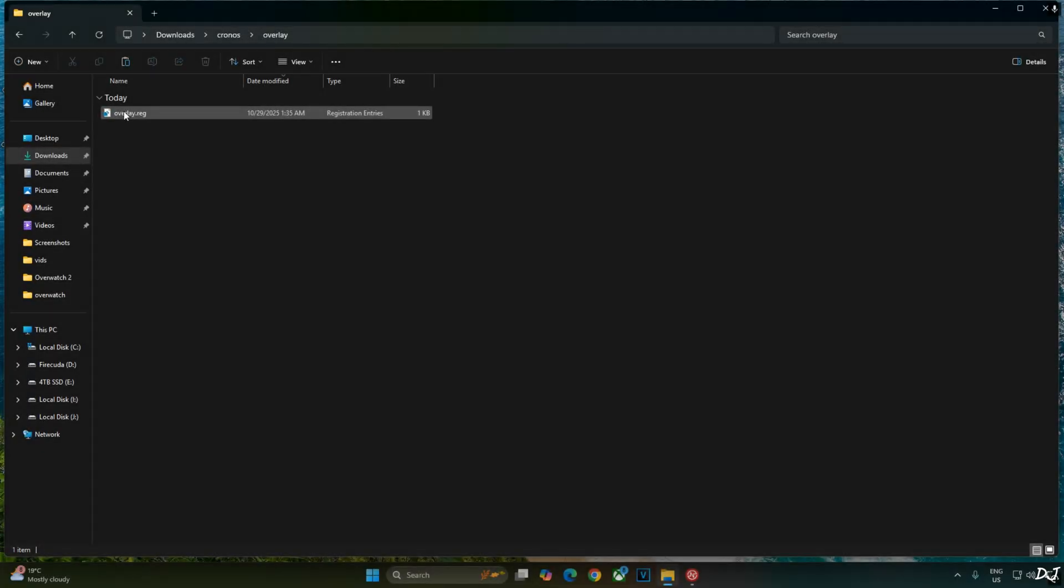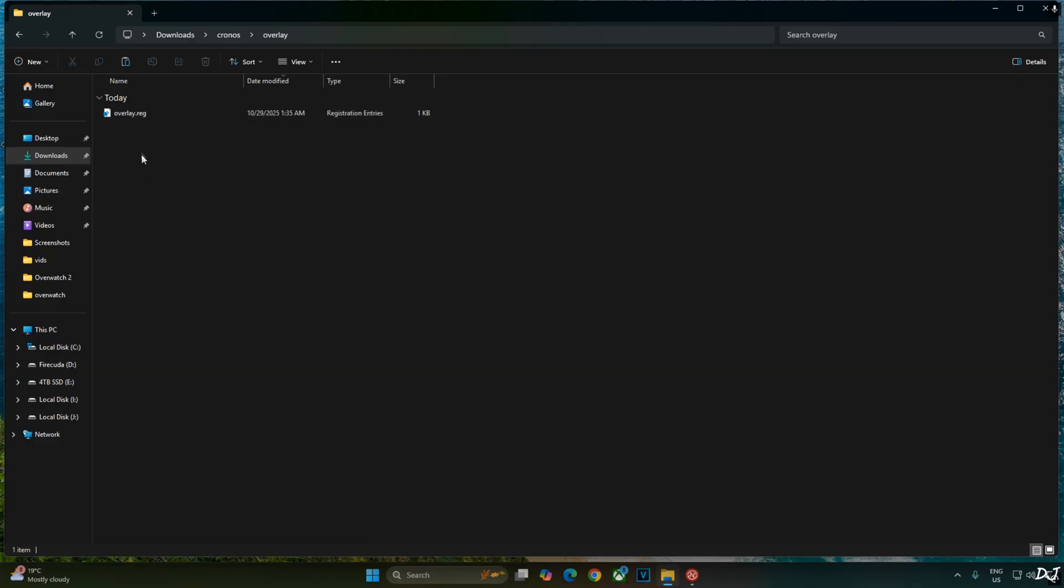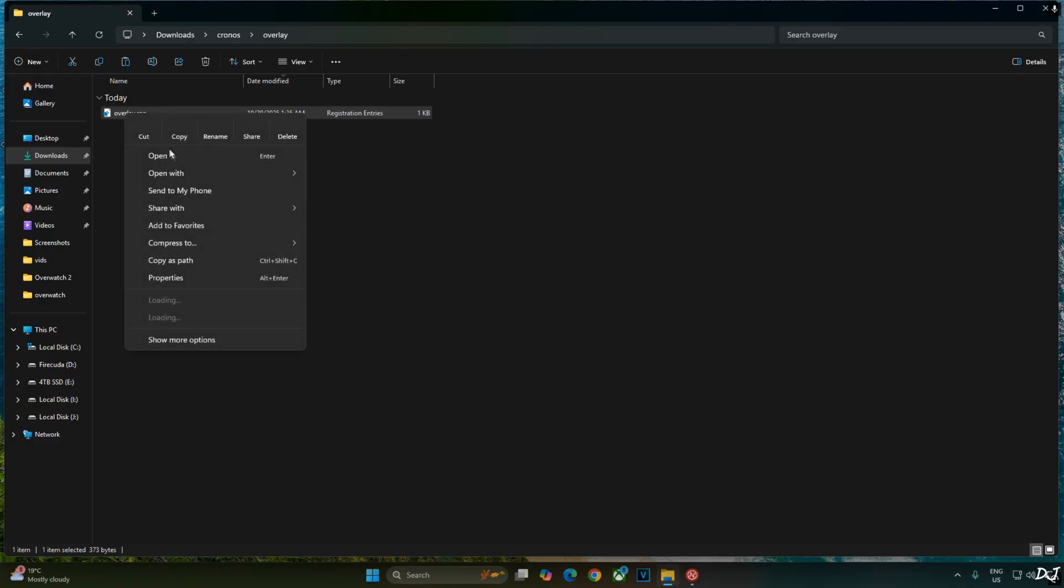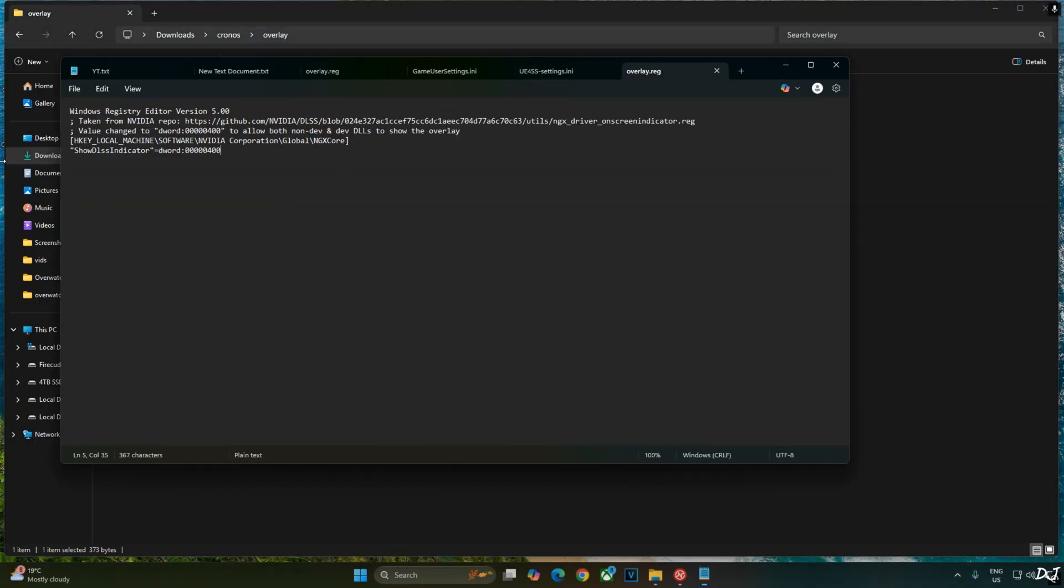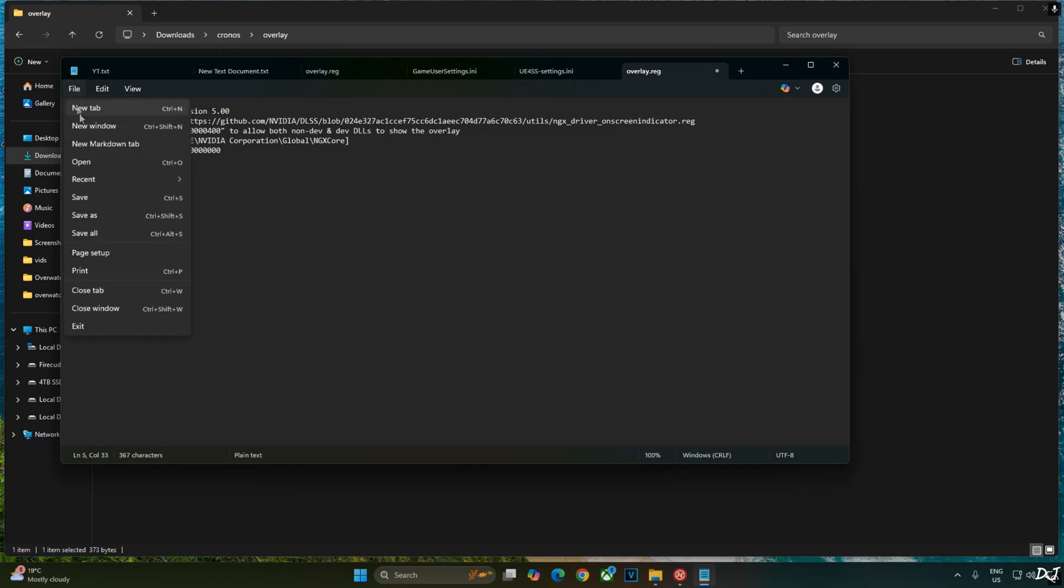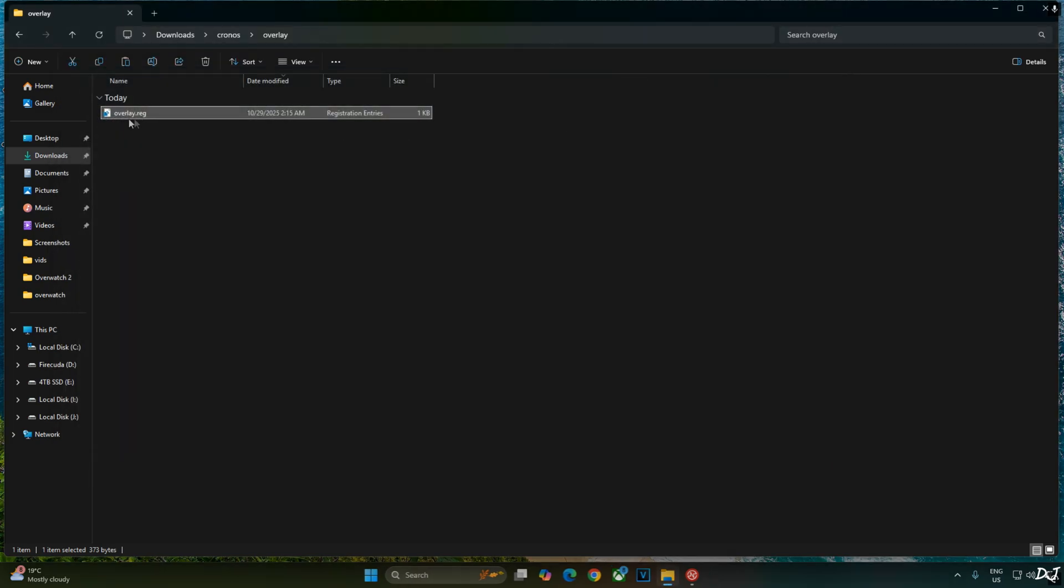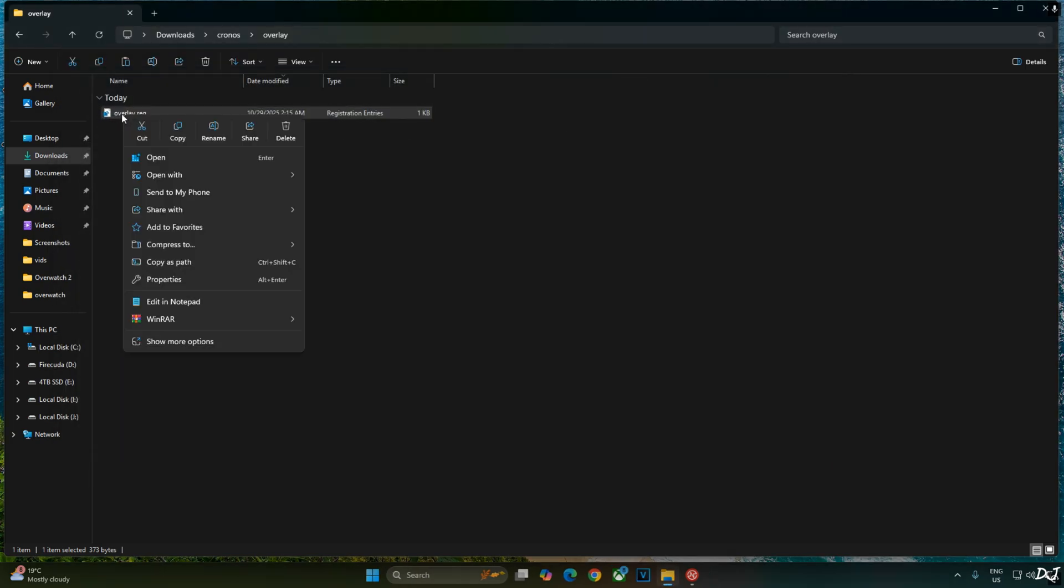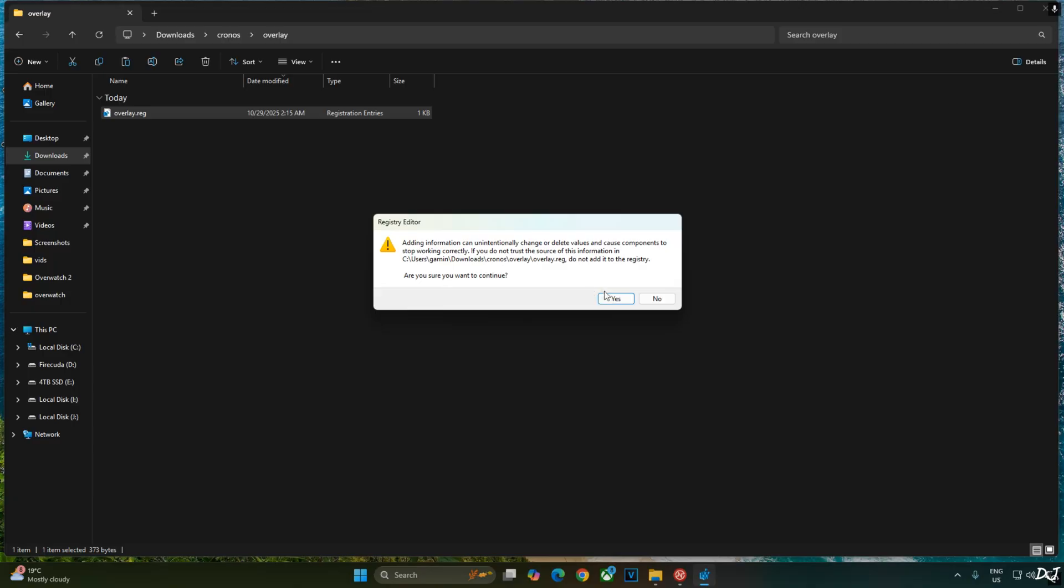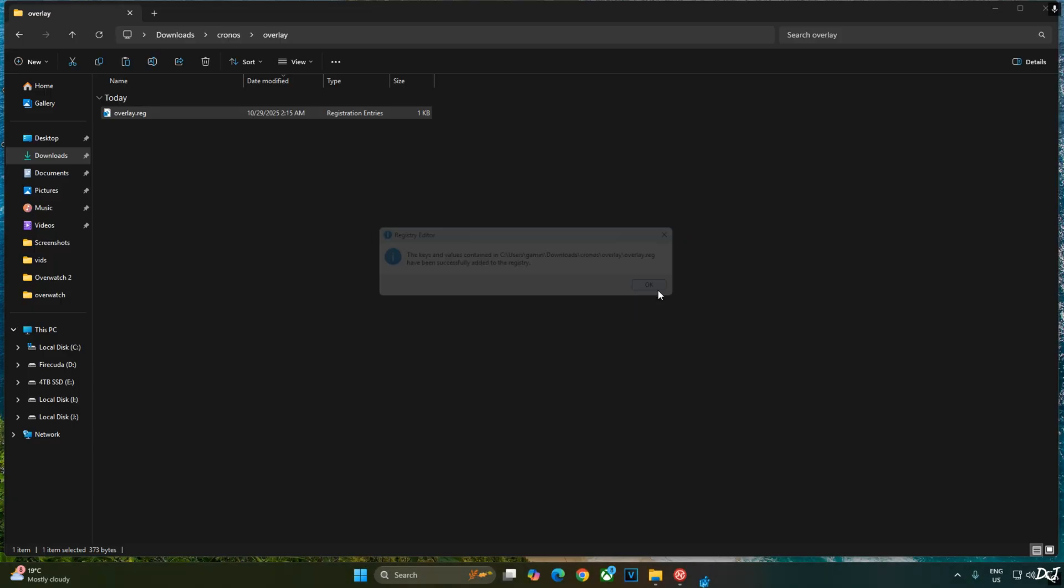Before ending the video I'll show you how to disable DLSS debug overlay. Just edit the overlay.reg file that we created earlier. Select the file, right click, open with notepad. Replace the number 4 here with 0. Click on file, save. Close. Run this registry file. Right click, open. Yes. OK.